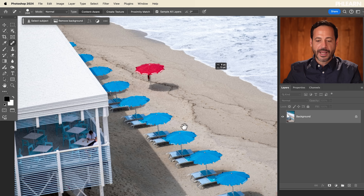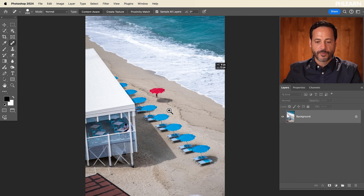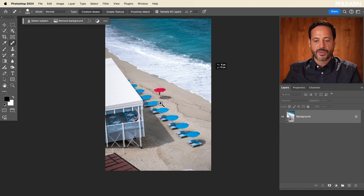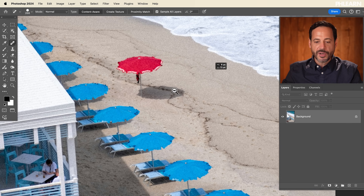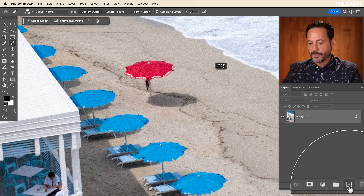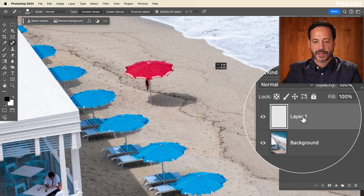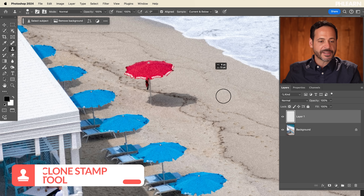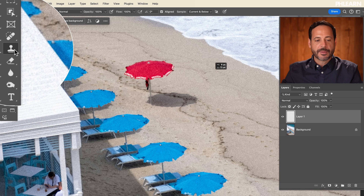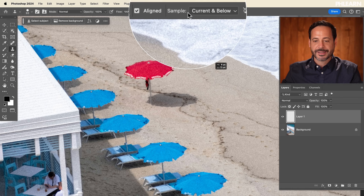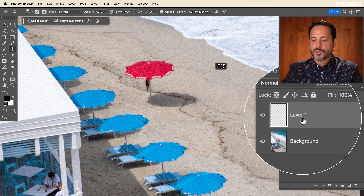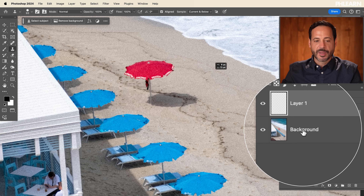Here we are in Photoshop. We have a nice image here — really cool composition. I just want to remove this red umbrella right here, so we're going to do that using a few different tools. We're going to start off with our Clone Stamp tool. We're on our background layer, so let's create a new layer by clicking the new layer icon. We're on layer one now. Hit S for the Clone Stamp tool, or go right over here to Clone Stamp. With the Clone Stamp tool, you want to make sure where it says Sample, you go to Current and Below — it's going to sample anything on this layer but also whatever's below it, including the background layer.